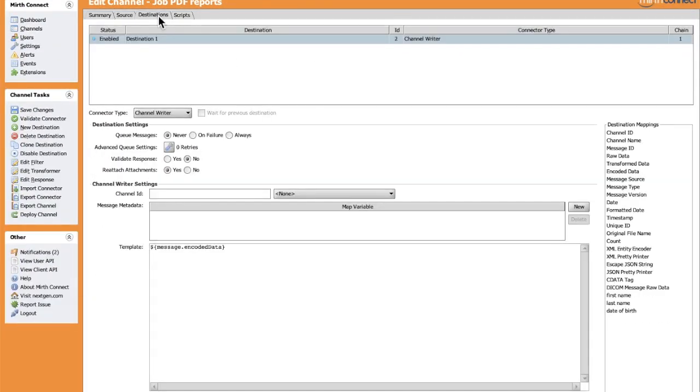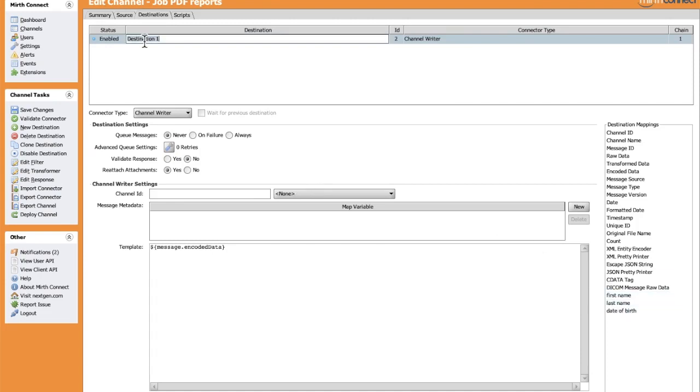If we go to destinations, we will see the three fields for each row from the database record. Let's name this destination Before Generation.